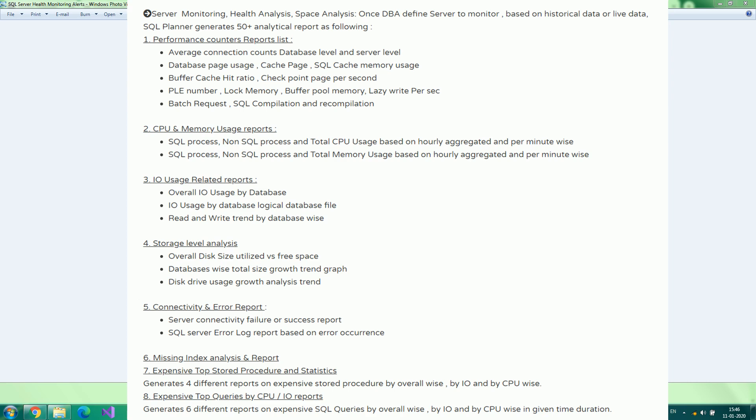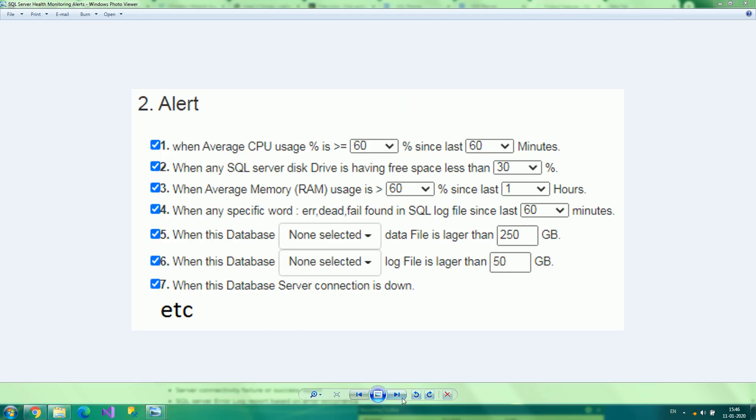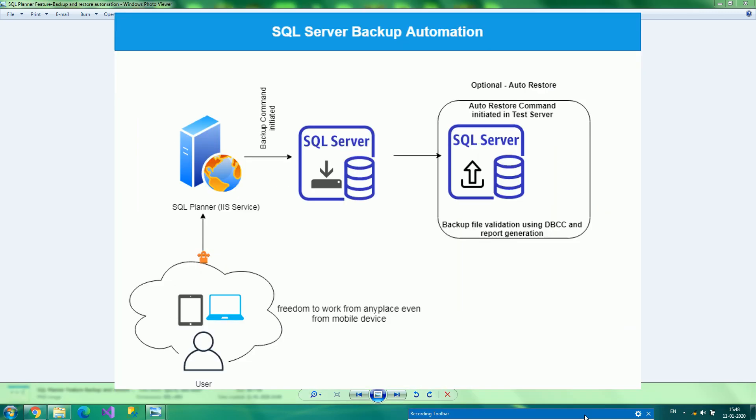Performing database backup and auto-validation with auto-restore on test servers is super easy, which is supported at database and table level, as well as at object level.